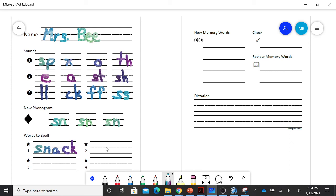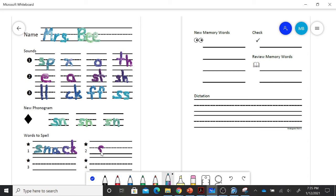Next up, I have the word, I like this one, snip. I used my scissors to snip the yarn. Snip. SN, I, P. Snip.